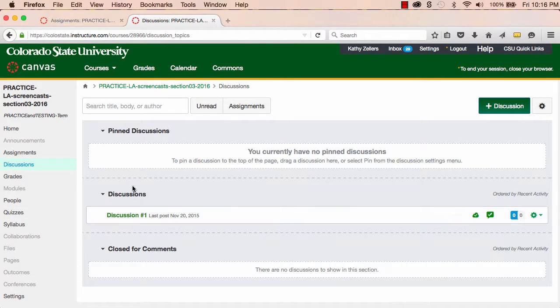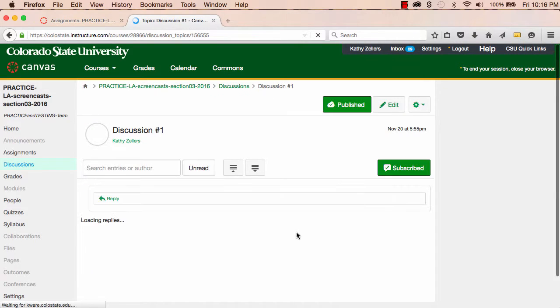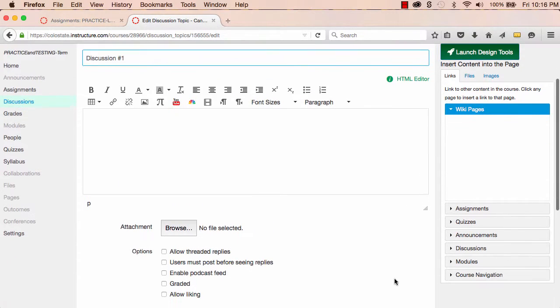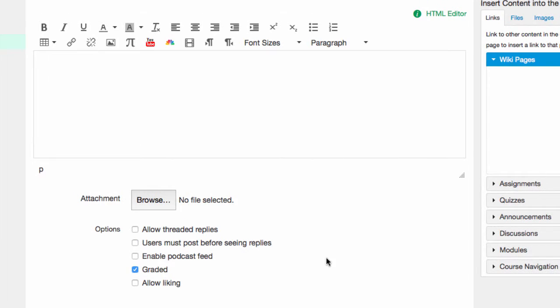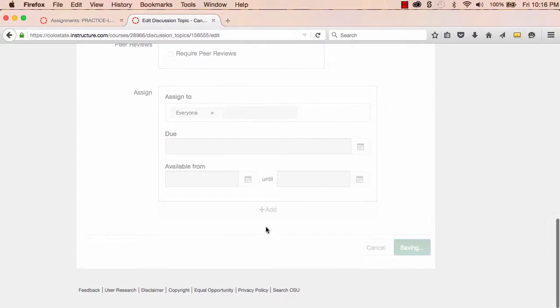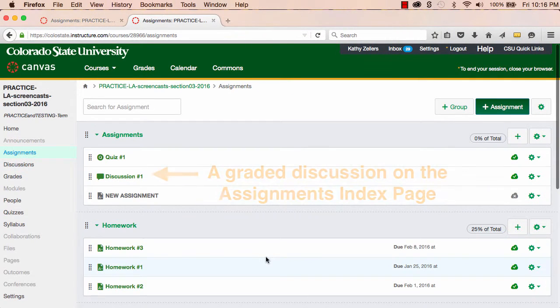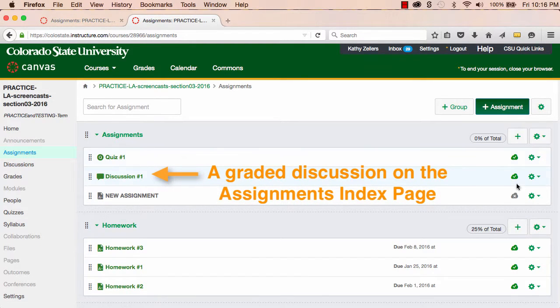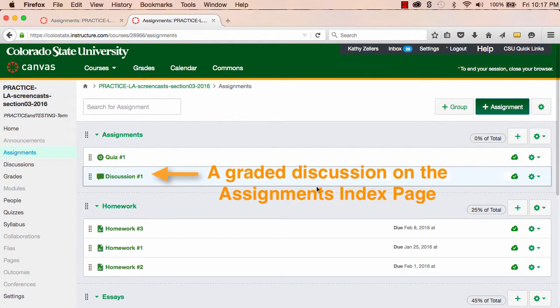If I want to include discussions in my Weighting, I can create my discussions in the Discussions area, set them up to be graded, and then when they turn up in my Assignments Index page, I can create a group for them, organize them into that group, and then weight that group along with my other assignment groups.